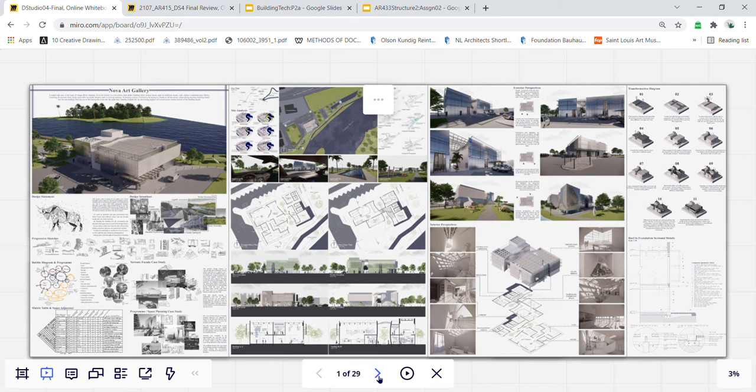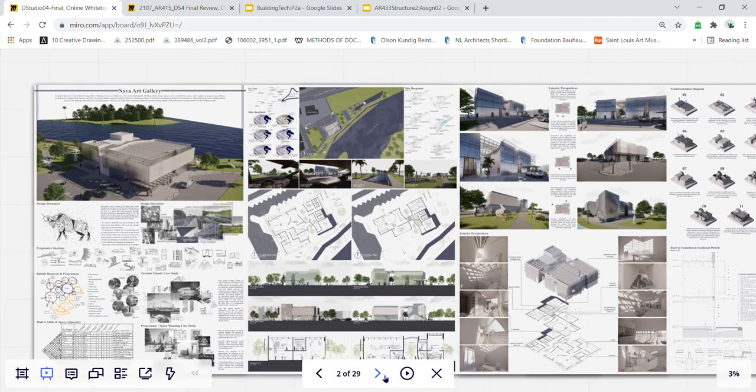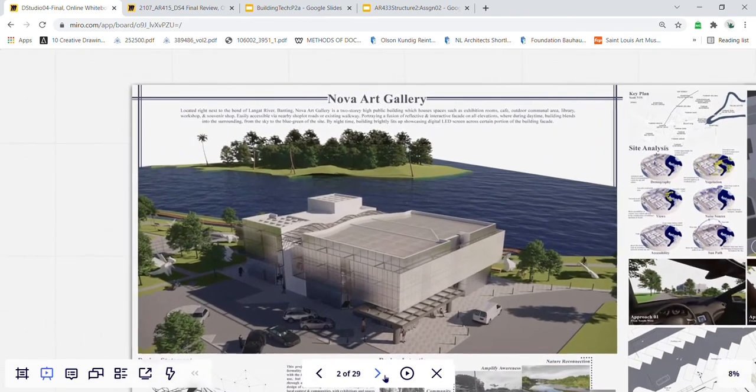Hi, I'm Jeren Sim. Today I'll start off my presentation with a short introduction to my art gallery, Nova Art Gallery.